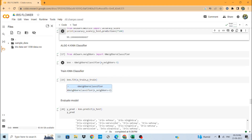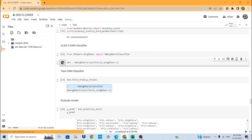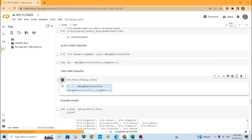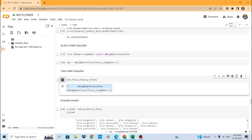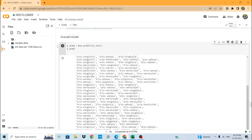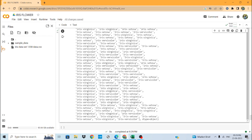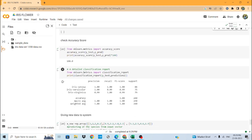Next we apply the KNN classifier. We take n_neighbors equal to 3, meaning we form three clusters. The code has run successfully, the model has been trained, and then we evaluate and test it. To find the accuracy score, we import accuracy_score from sklearn and pass x_test and y_test.